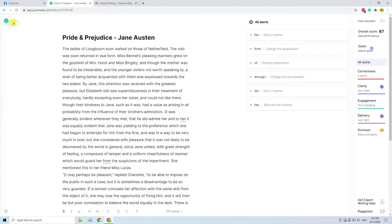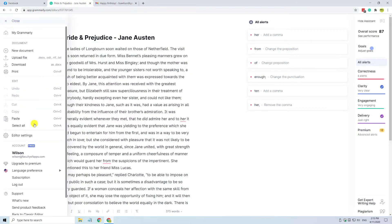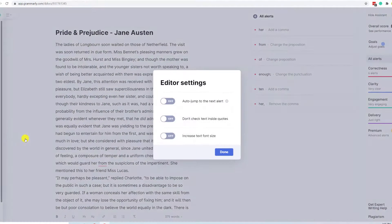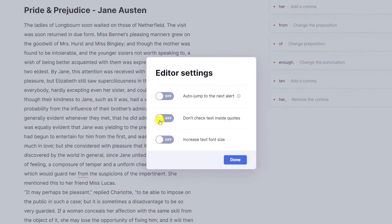If you're working in the editor, you can tell Grammarly to ignore text in quotes by opening the Grammarly menu, selecting editor settings, and enabling the setting there.